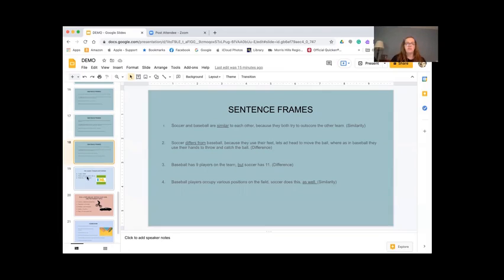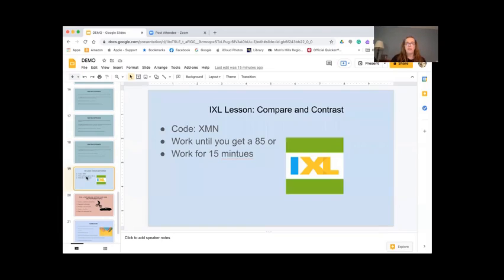So just to make sure that everybody understands this, we're going to do a quick IXL lesson on compare and contrast. The code is XMN — X as in X-ray, M as in Mary, N as in Nancy. You're going to work until you get an 85, or you're going to work for 15 minutes.